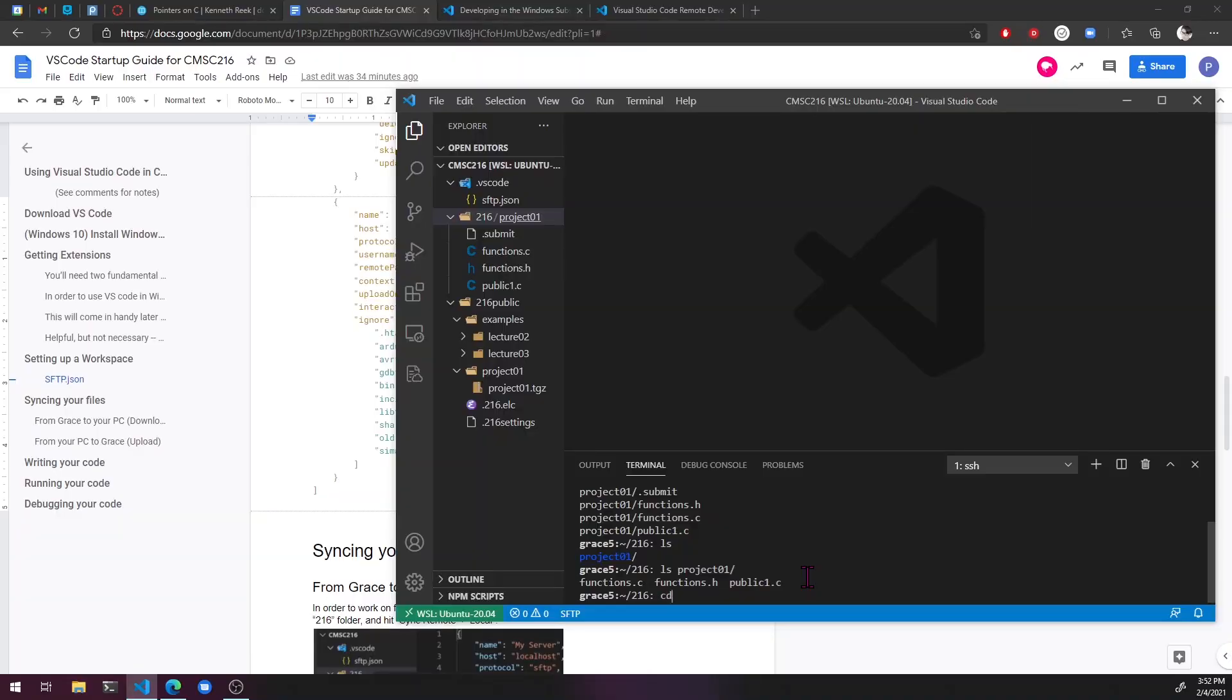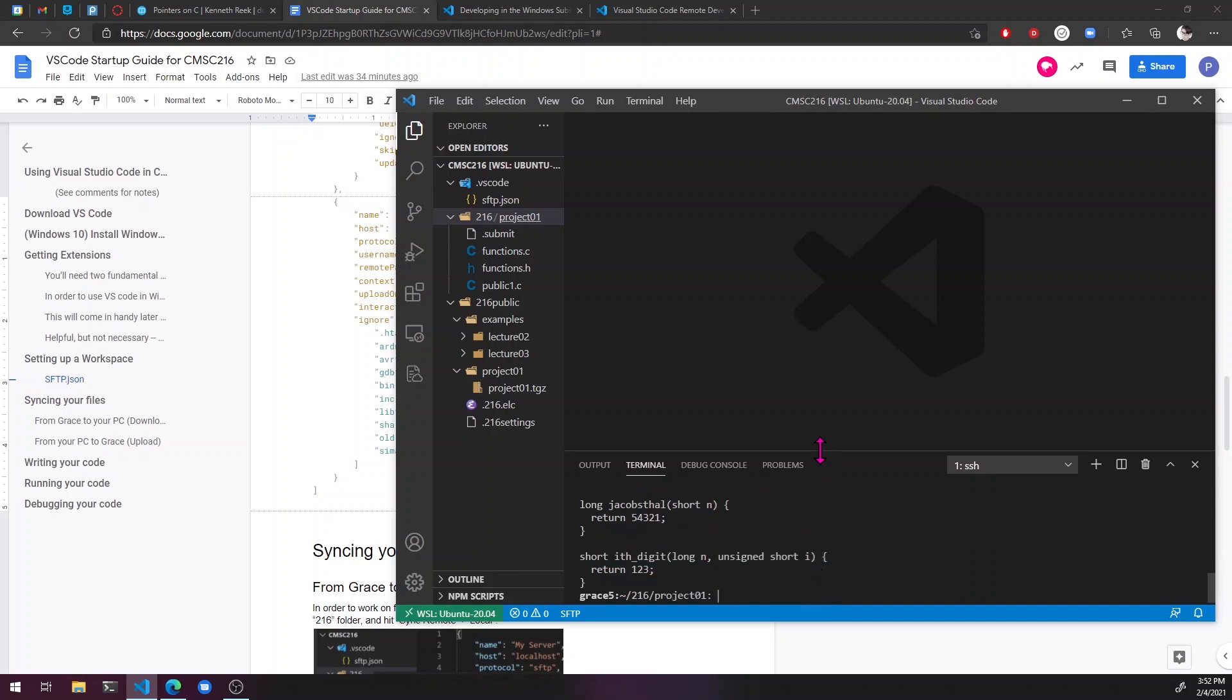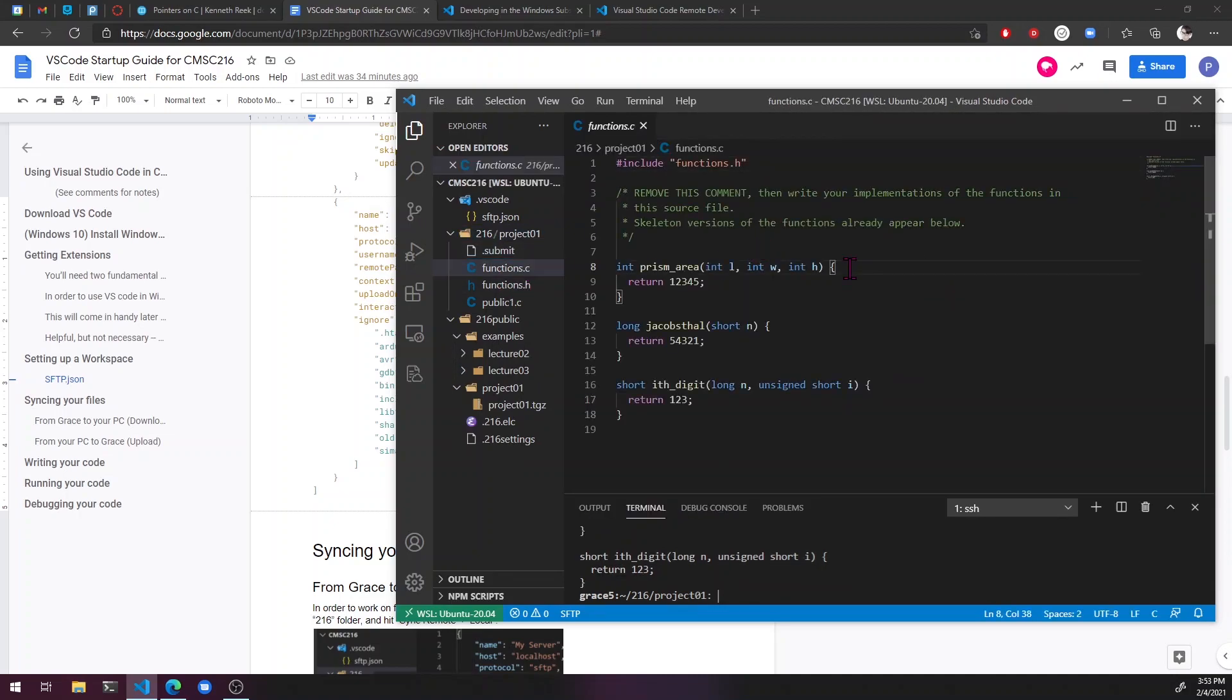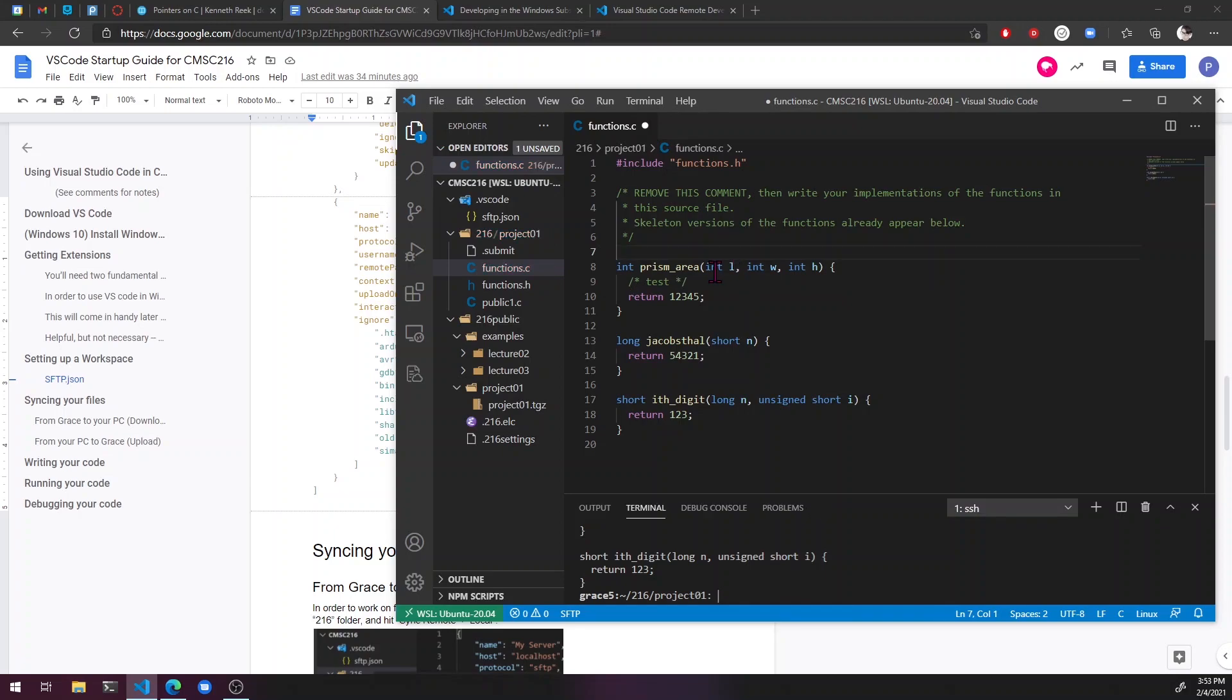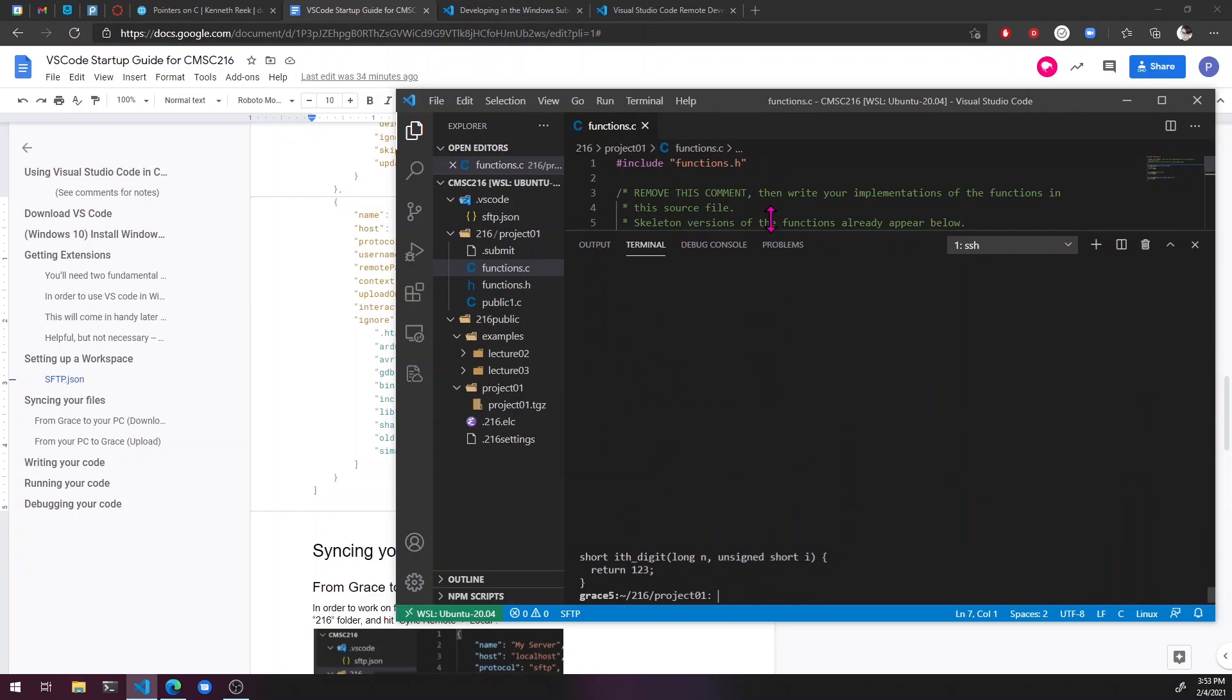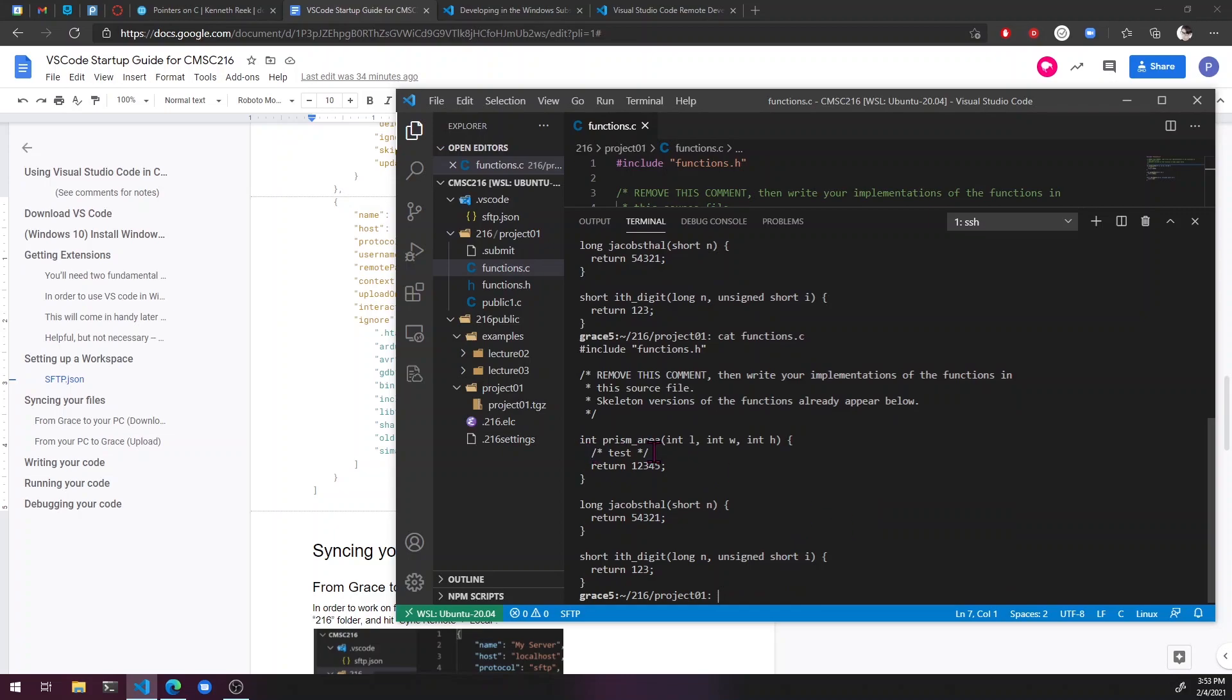So if we cd into the project 01 directory on grace and cat functions.c, we'll see that right now it's literally just this skeleton code. But we'll see that after we change some stuff in here. So like, for example, I'm just going to put in test and then I'm going to hit save, control S. And down here, you'll see the sftp done functions.c. You can see it automatically synced to that. So if I go back to the terminal here and do that command again, cat functions.c, you can see that now it's got the updated version on grace.